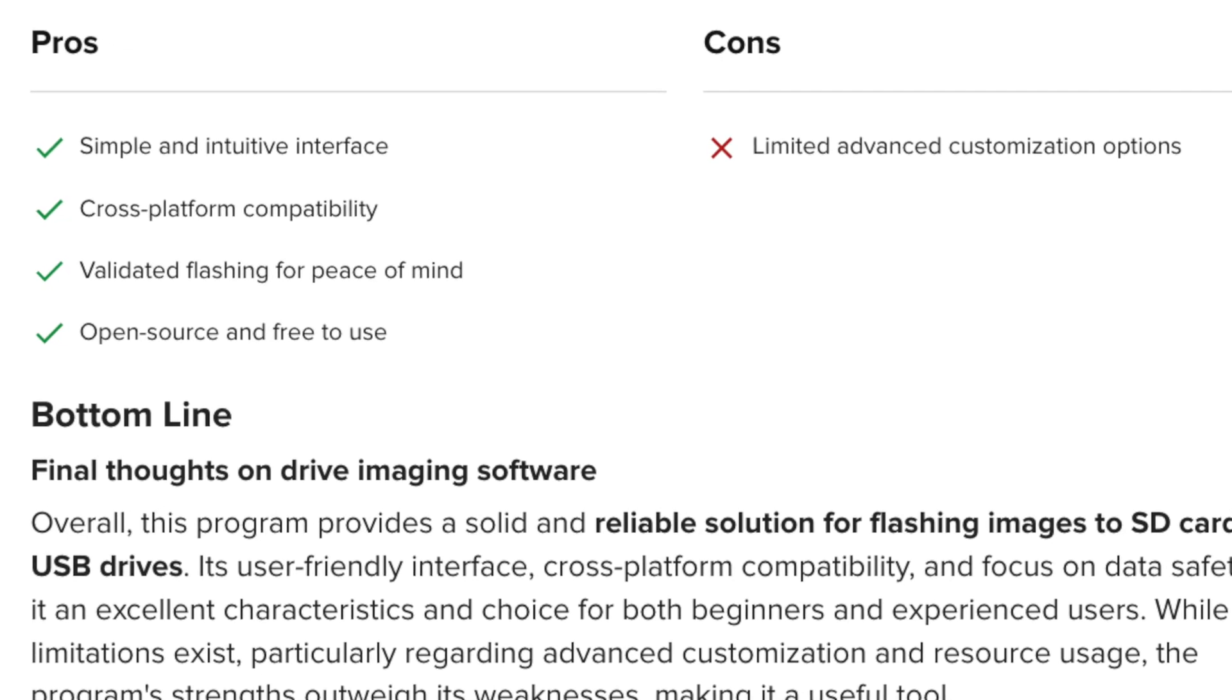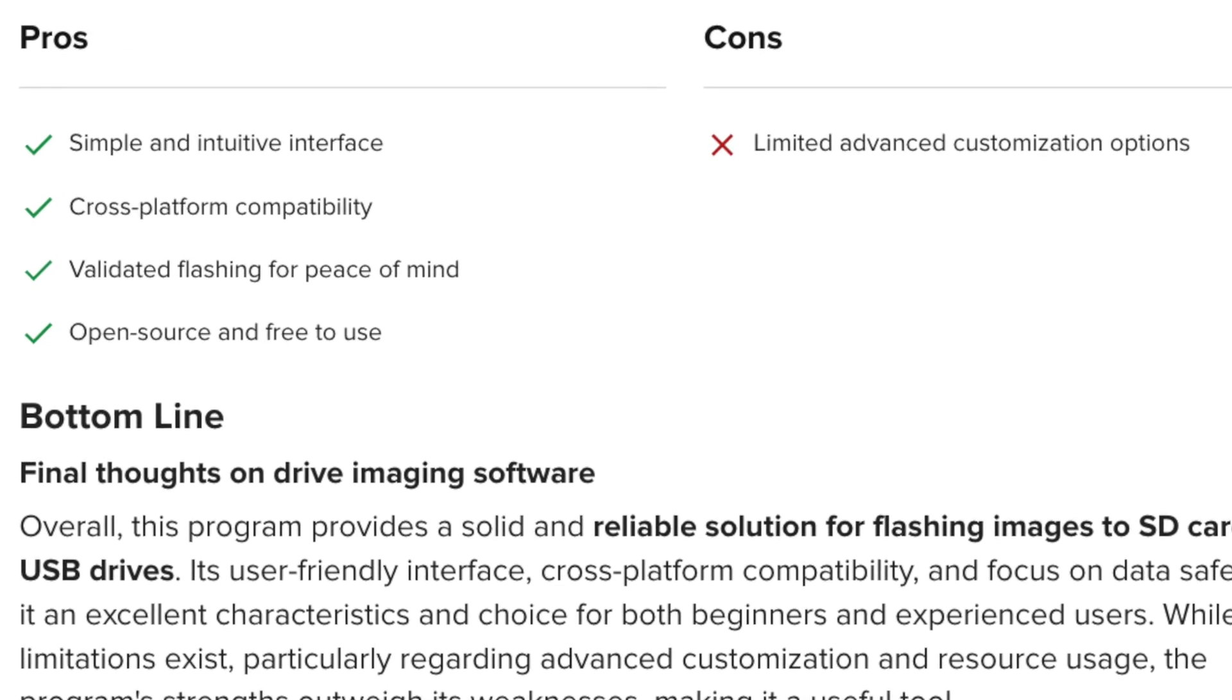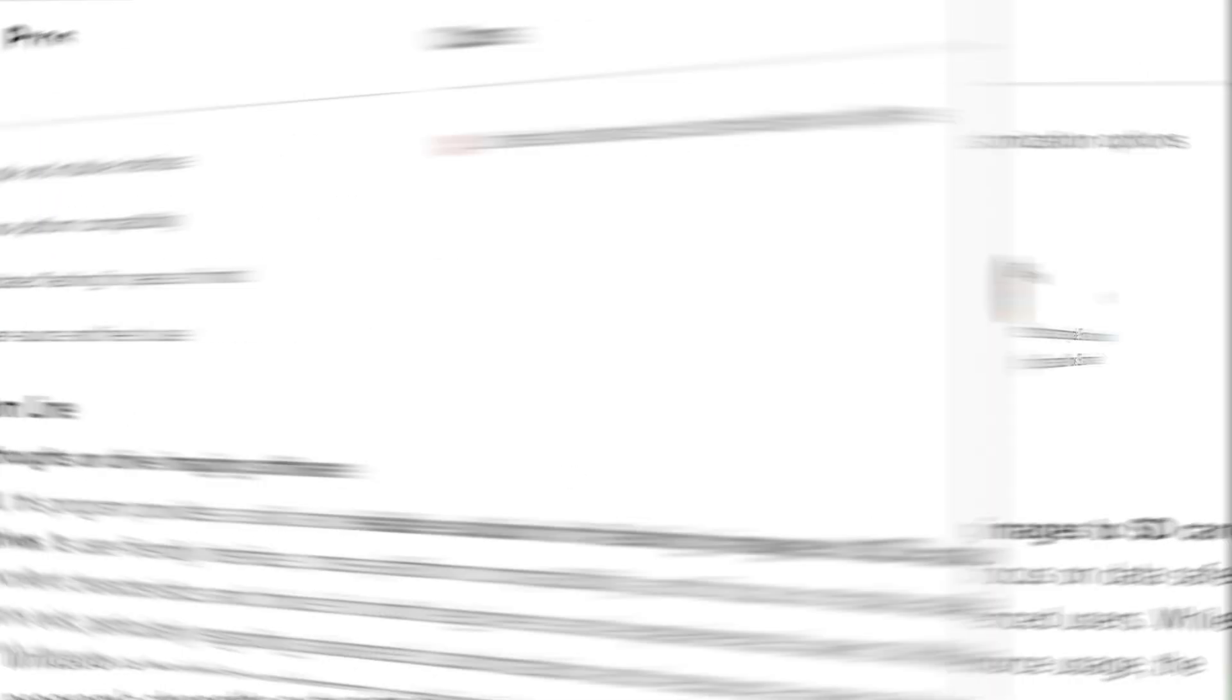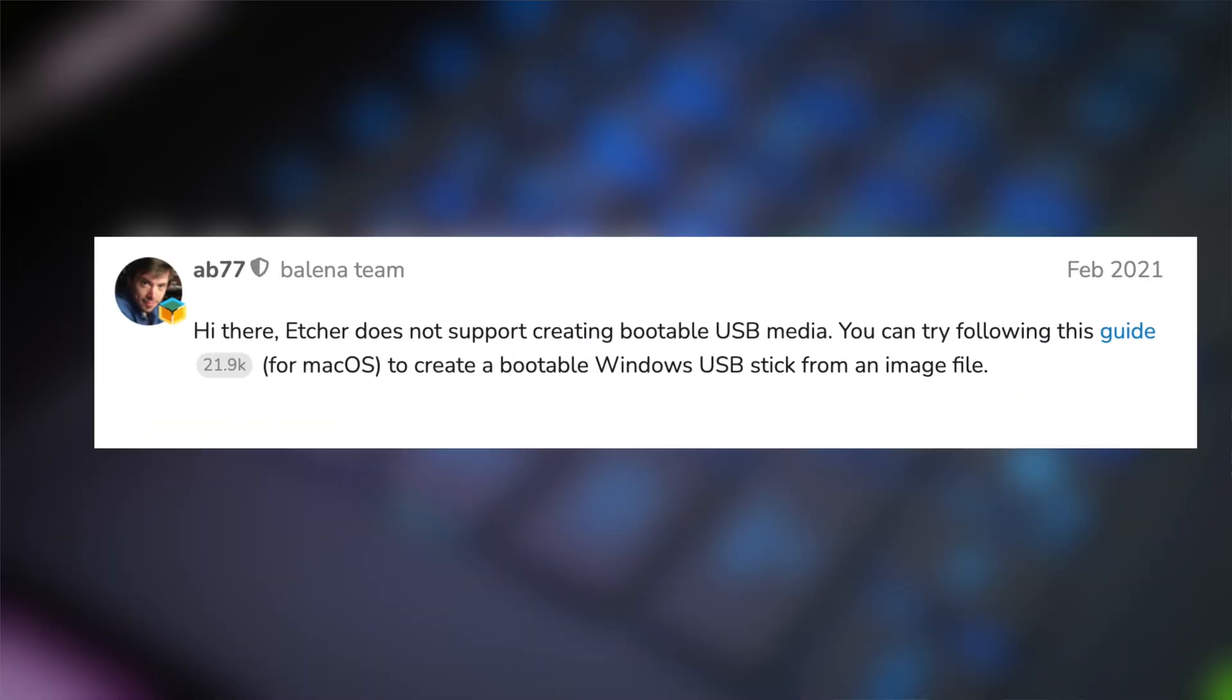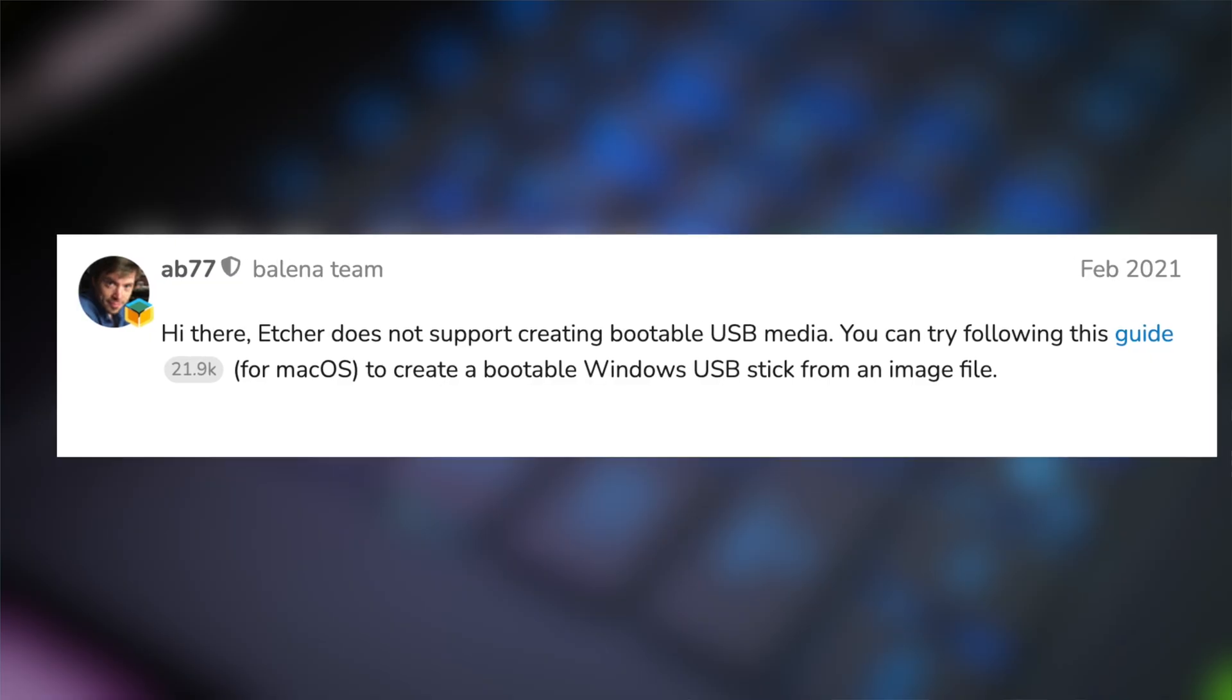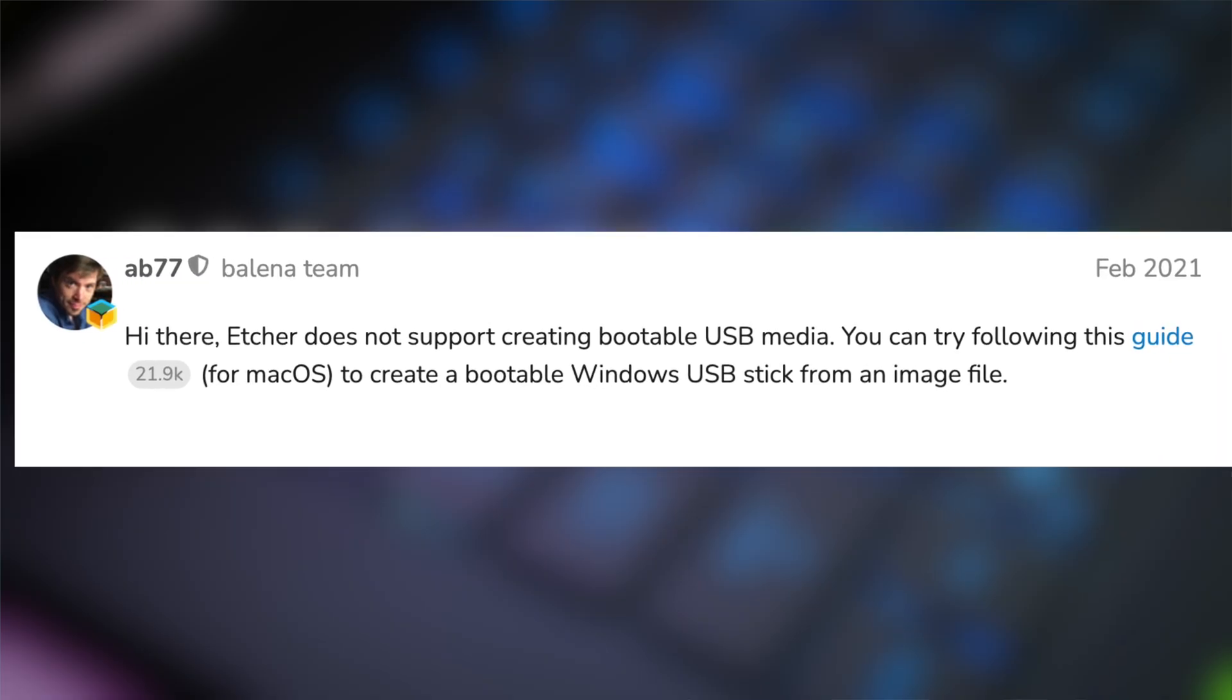So while it'll run on Windows, Mac, and Linux, it won't flash a Windows ISO to a USB drive. So we'll need to use Rufus for that.